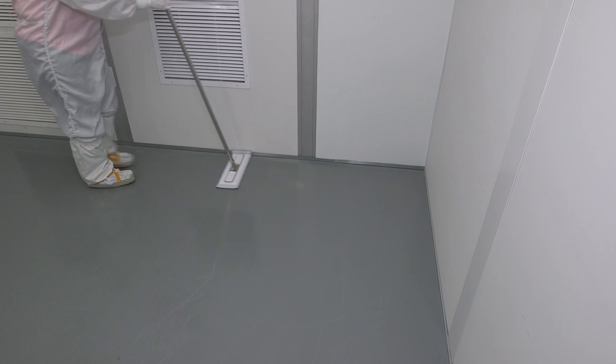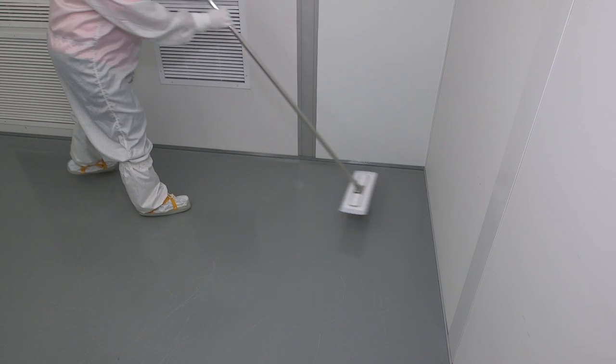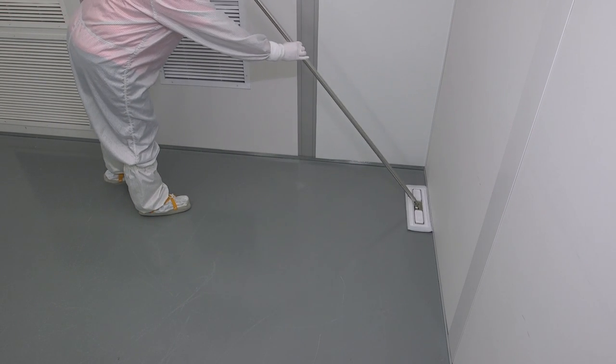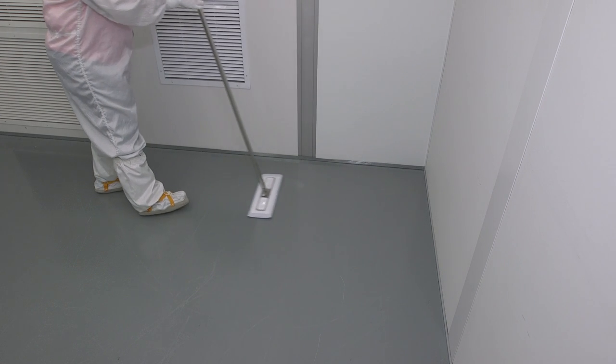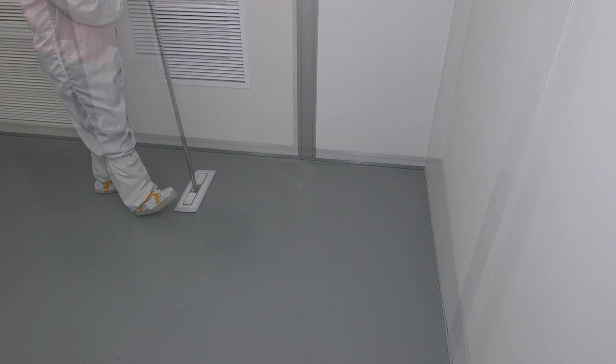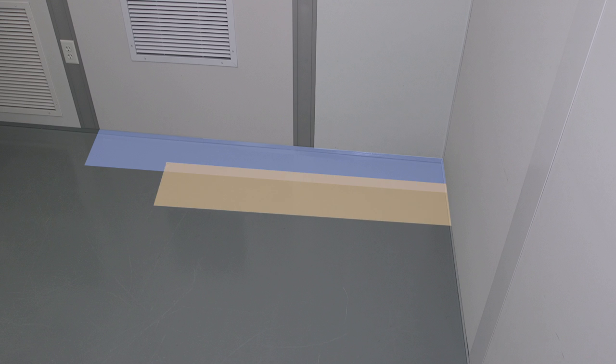To clean and disinfect cleanroom floors, use a single-use mop with a prepared cleaner. Start at the corner of the room furthest from the entryway, moving the damp mop using the place and pull method and overlapping strokes.